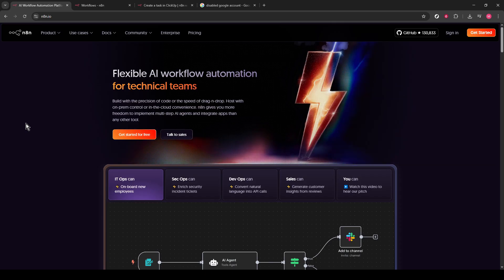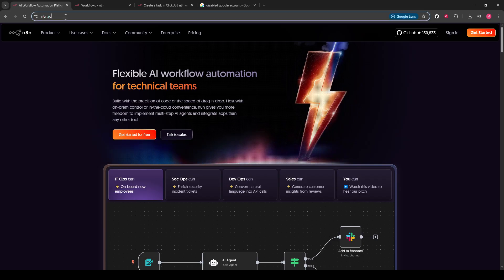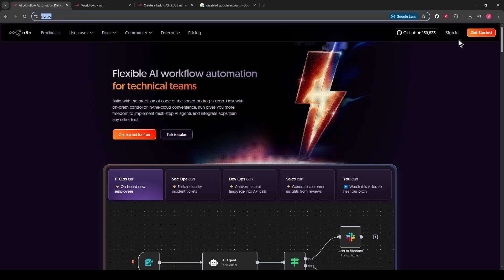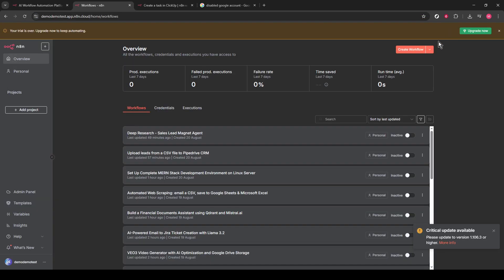To kick things off, you'll want to head over to the N8N website. Once there, you'll see a Login option, and I'm assuming you're already logged in. If not, go ahead and log in now.